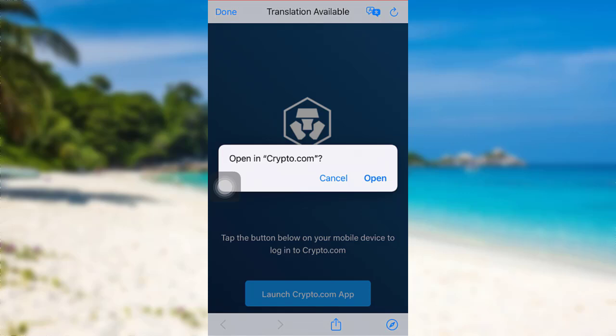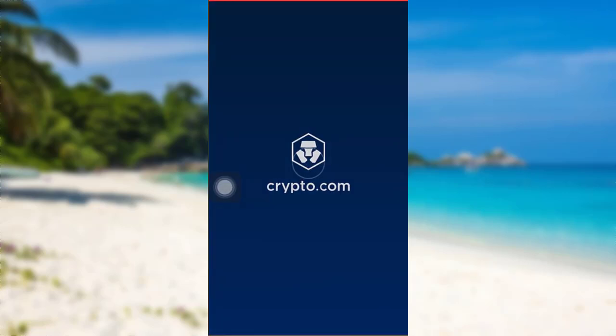Now you'll be asked if you want to open in Crypto.com. To do so, simply tap on open.